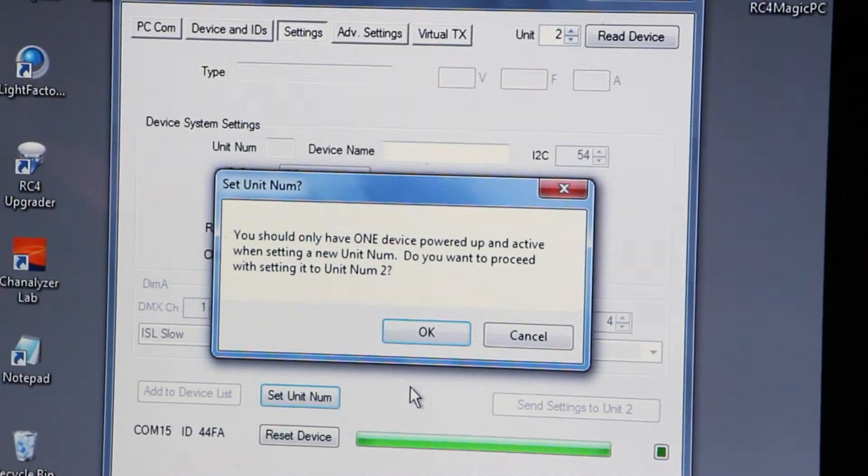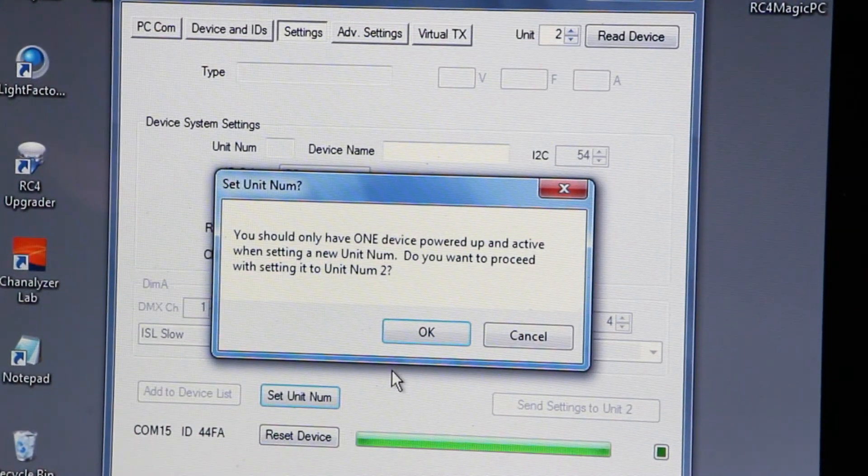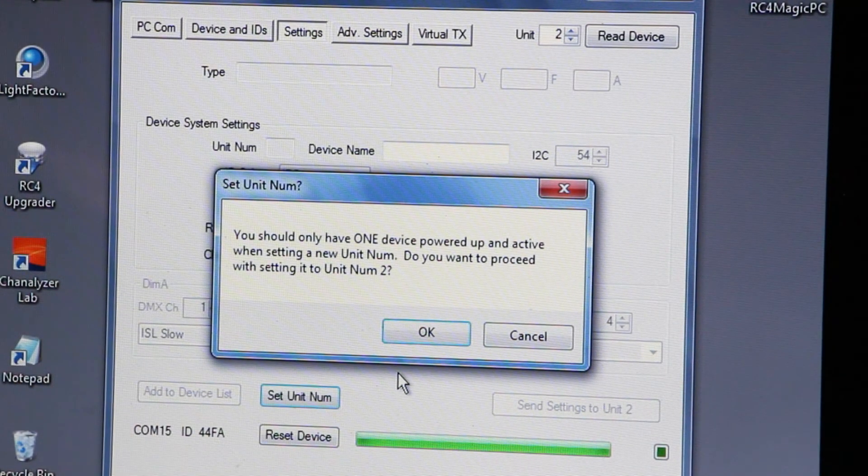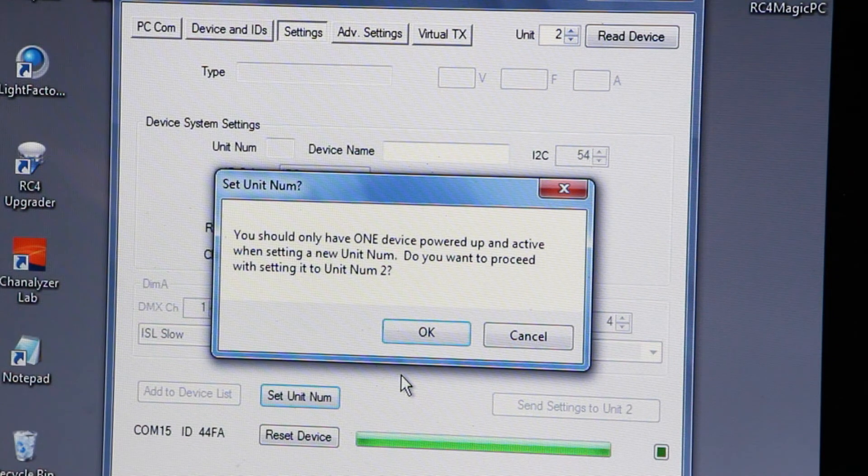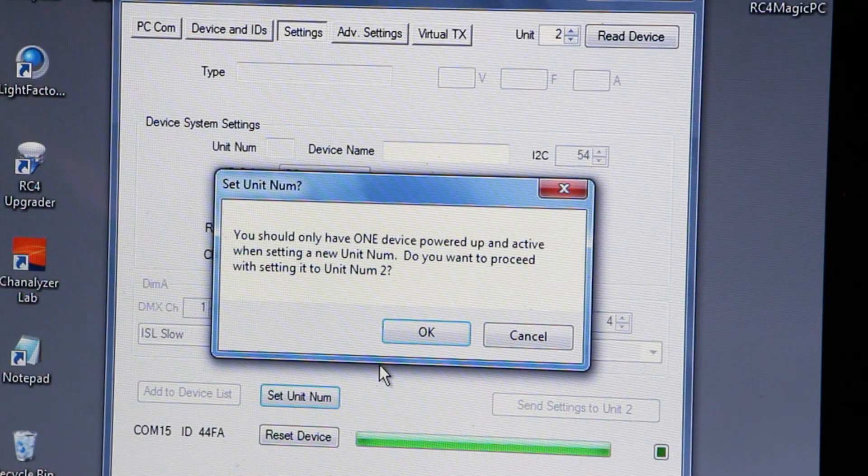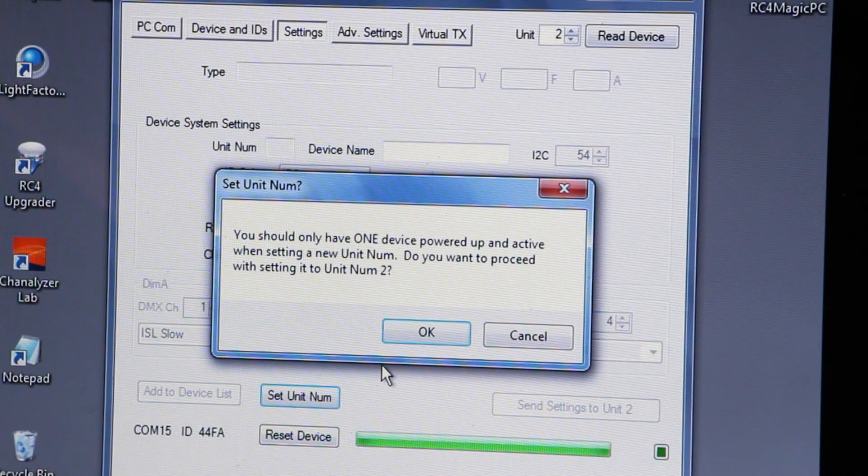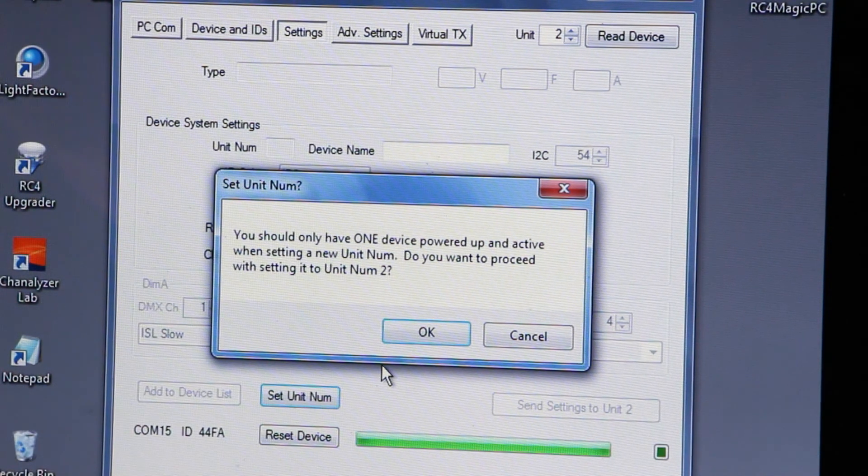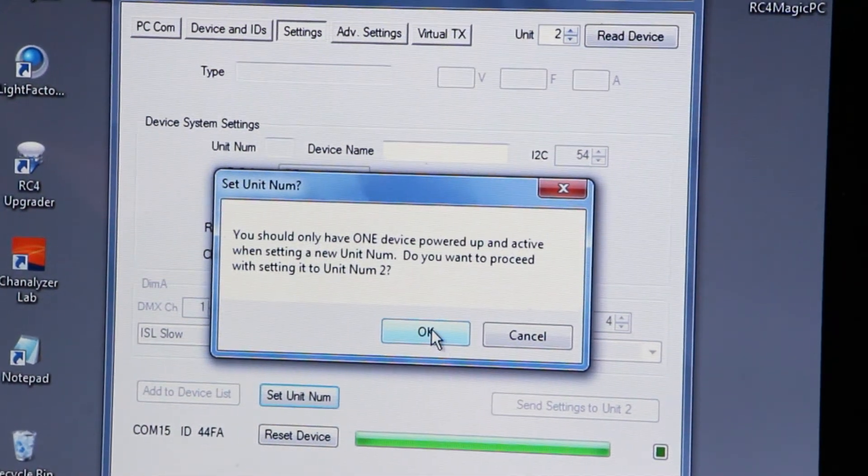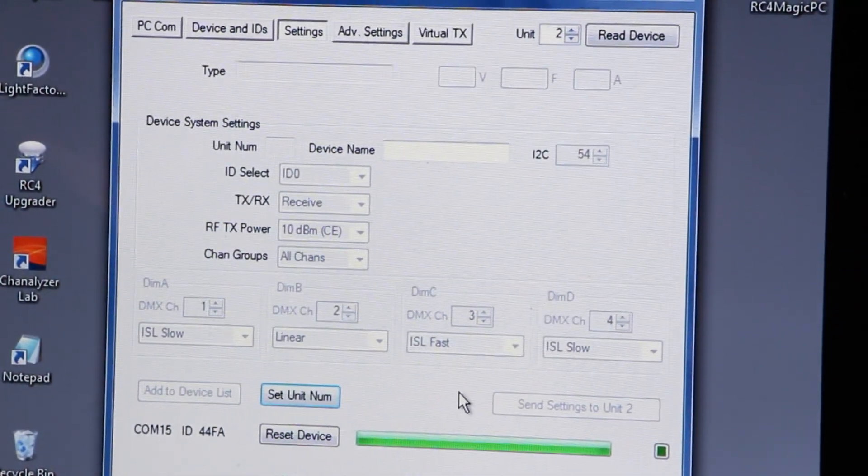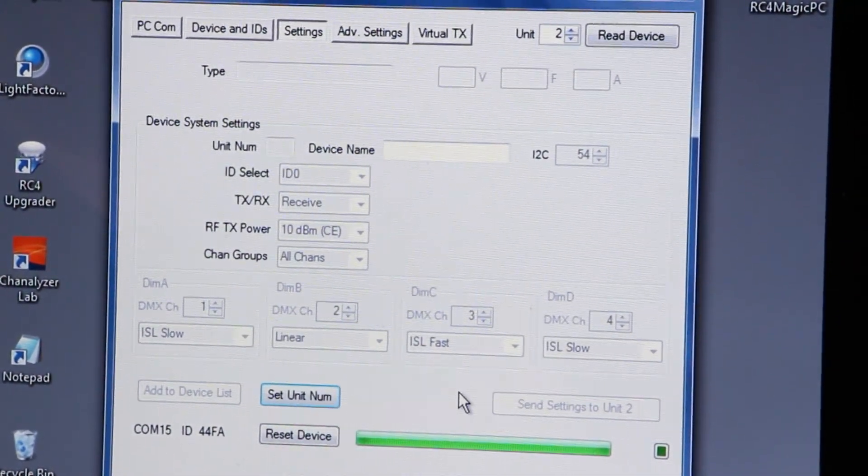And now it tells me, this is an important warning. You should only have one device powered up and active when setting a new unit number. Do you want to proceed with setting it to unit number two? This is the only device I have on right now. And I will say yes, and it's now set that ID in that device.